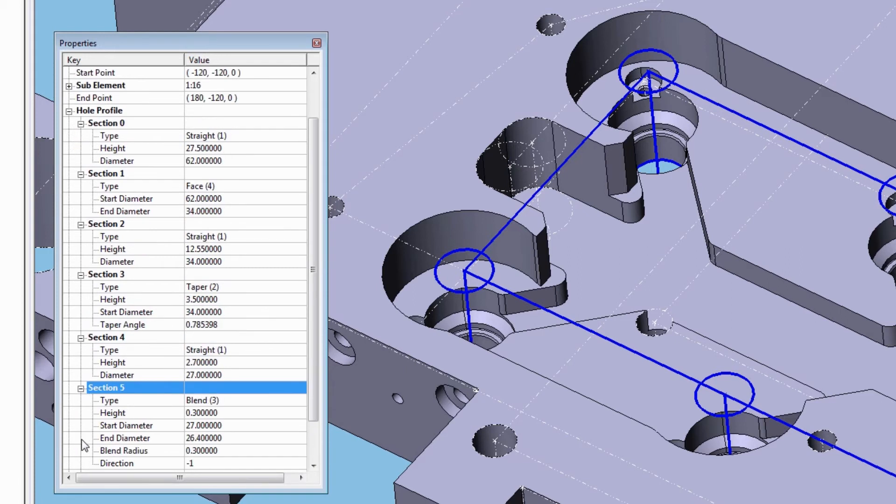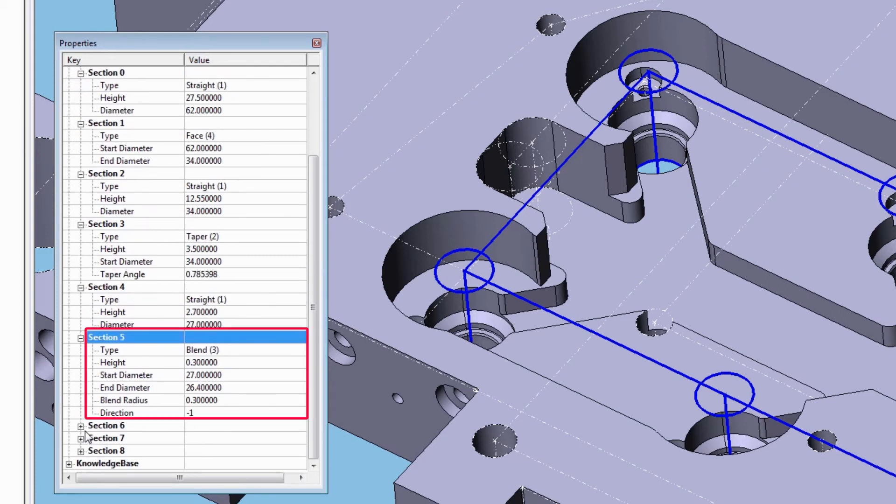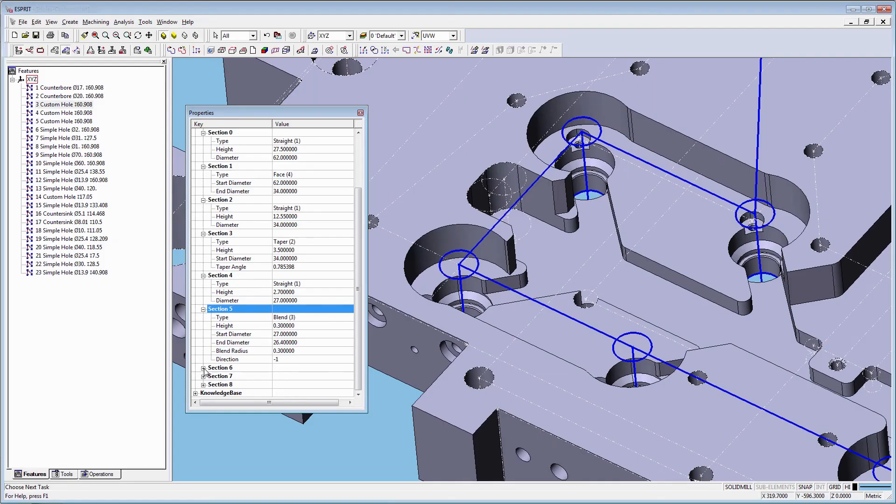Section 5 is a blend type of hole. We have a start diameter, end diameter, and blend radius as properties.